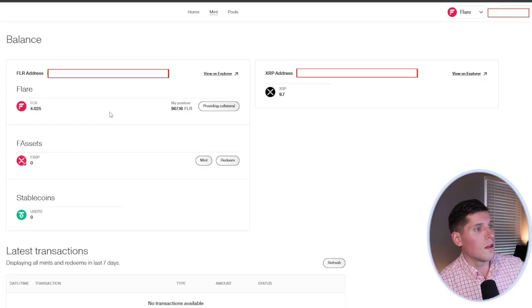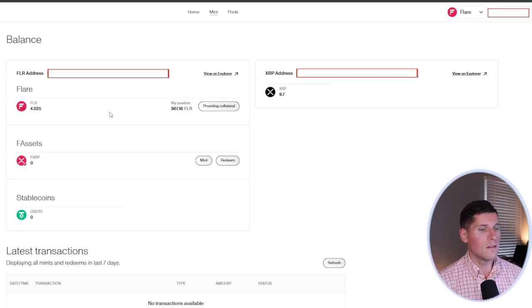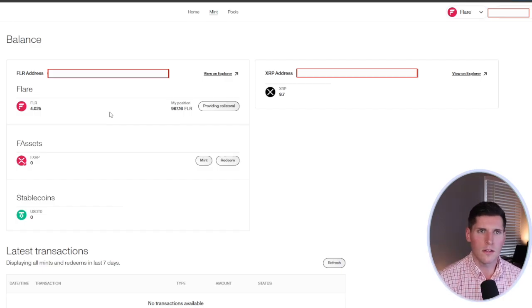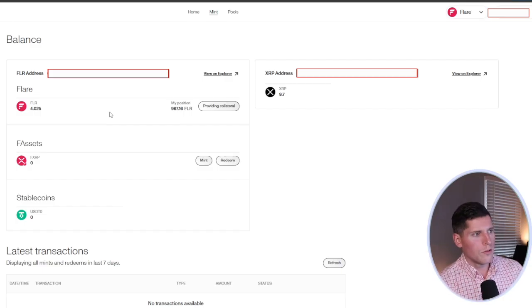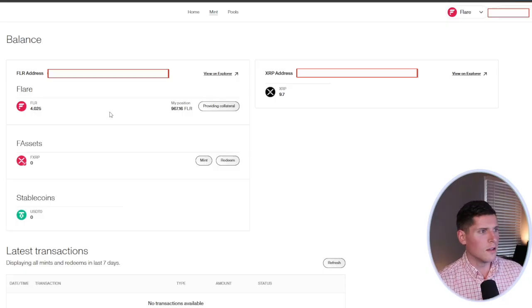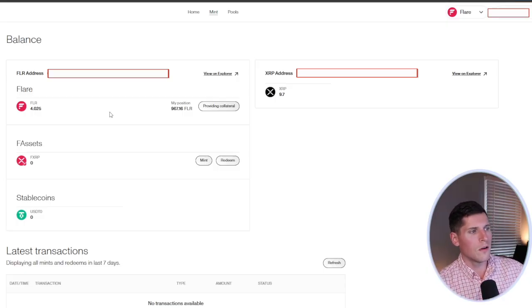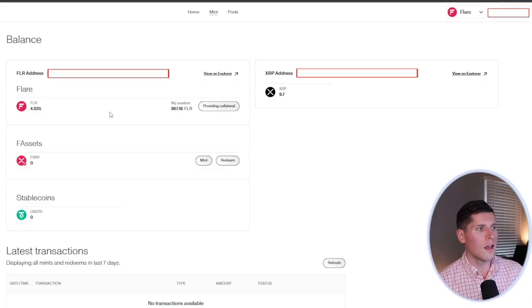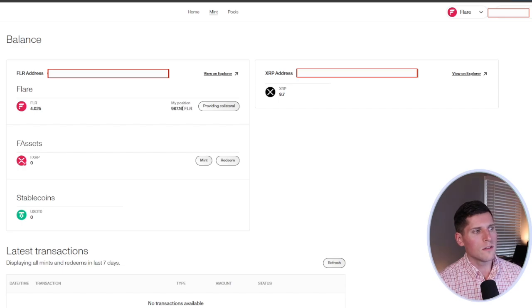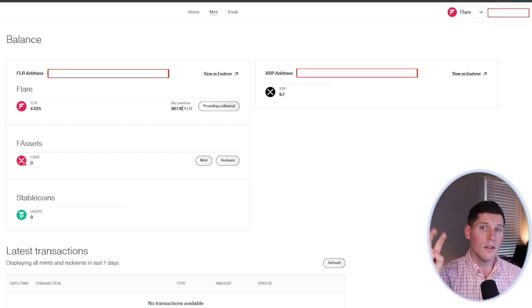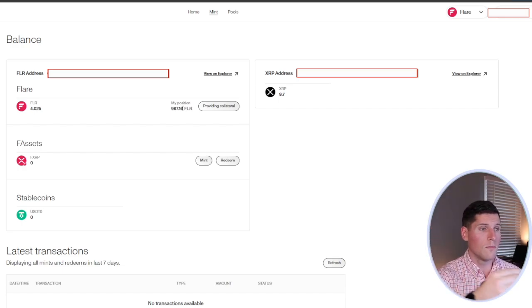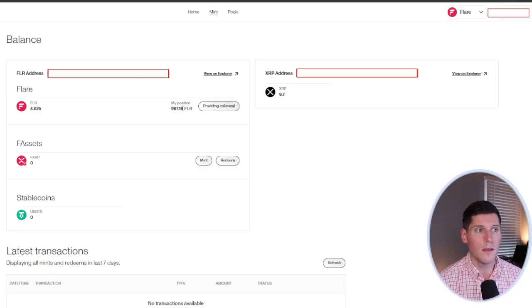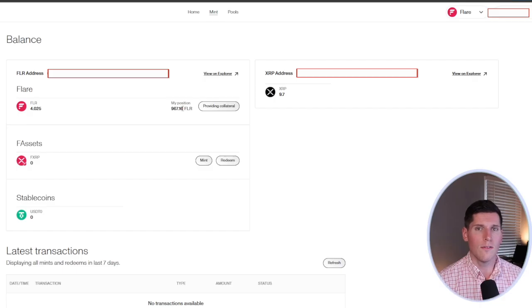So how does collateral work? Well, in order to mint FXRP, you've basically got to fuse together some flare and some XRP. There's going to be fees associated with this. And so what you can do is offer up your own flare to be used as collateral. You can see I've got just shy of a thousand flare in collateral right now. And what this essentially does is it allows my flare to be used to mint other people's FXRP, which will in return get me a reward of my own FXRP.